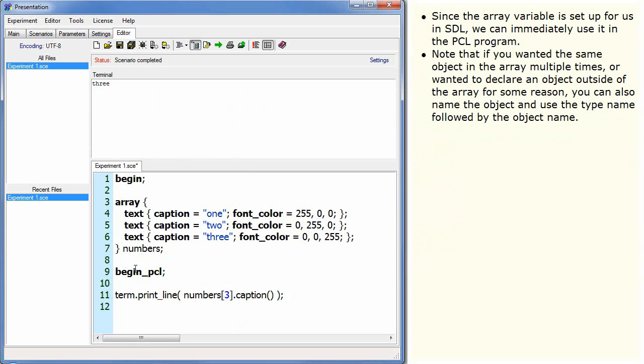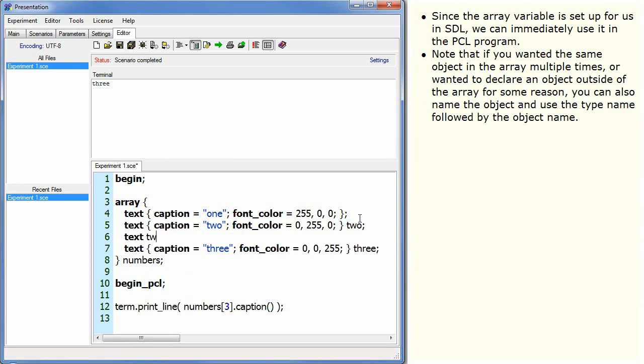Note that if you wanted the same object in the array multiple times, or wanted to declare an object outside of the array for some reason, you can also name the object and use the type name followed by the object name.